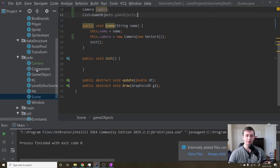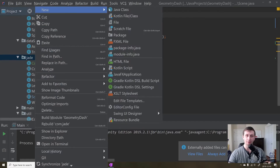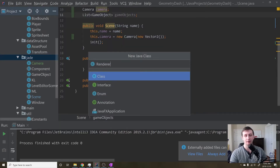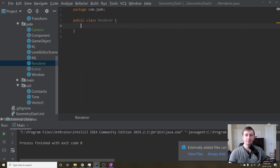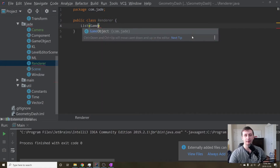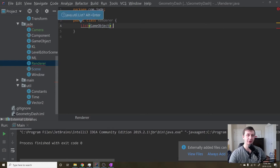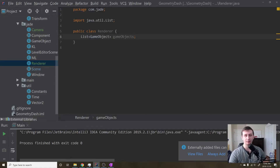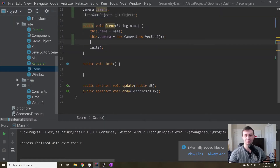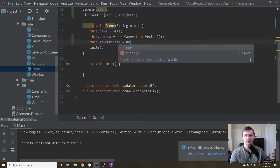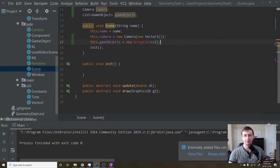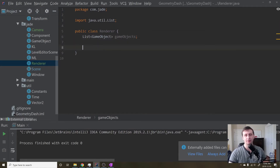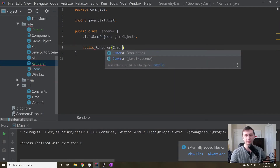Let's go into Jade and create one more new class. We will call this our Renderer. This renderer is going to have a list of game objects as well, because this is going to be the list of game objects that it will draw. Then we'll hit alt enter on that. Let's go back to the scene real quick — I forgot to initialize the game objects list. So gameObjects equals a new ArrayList. That way we just have it all set up for us.